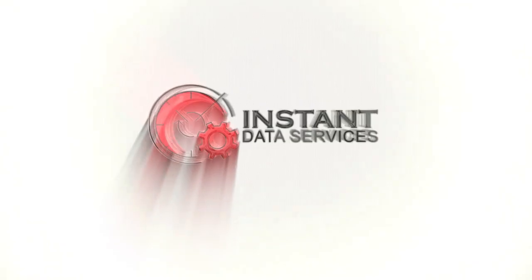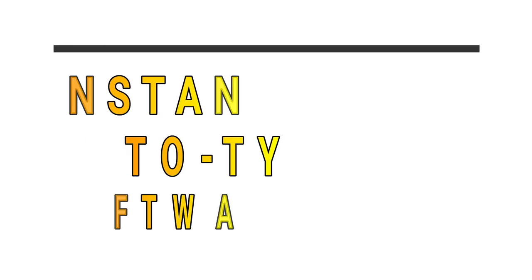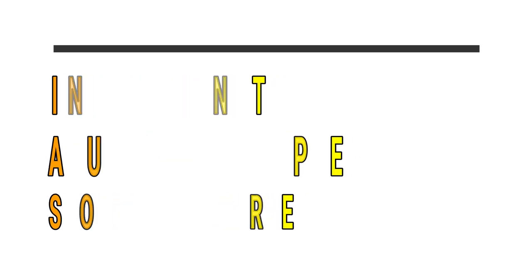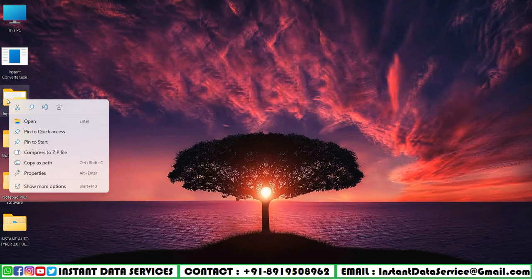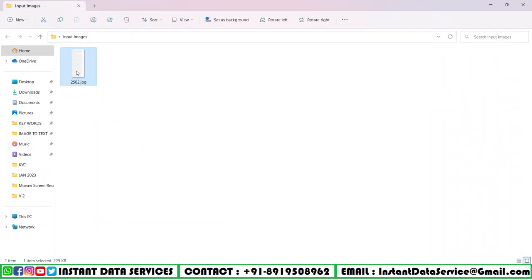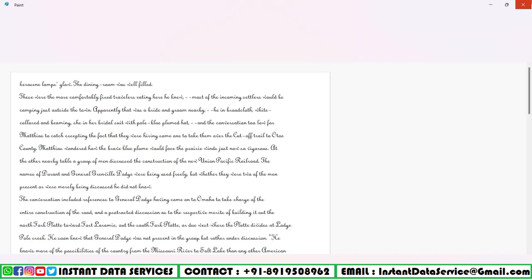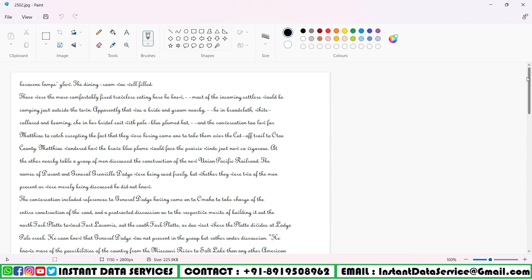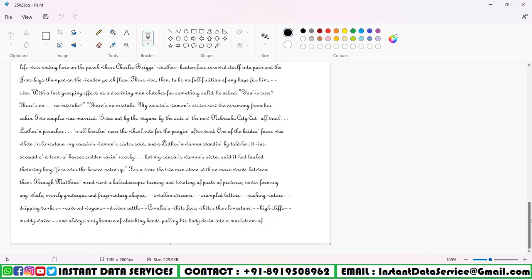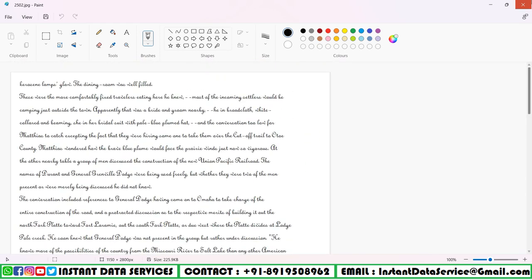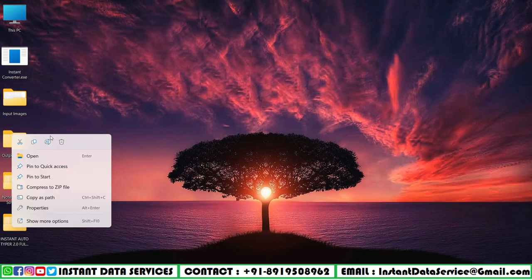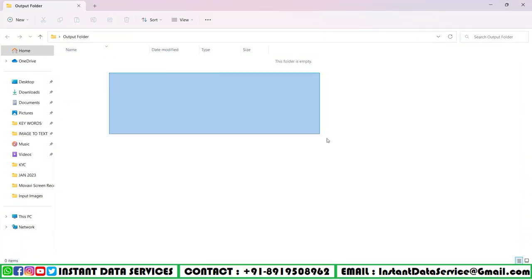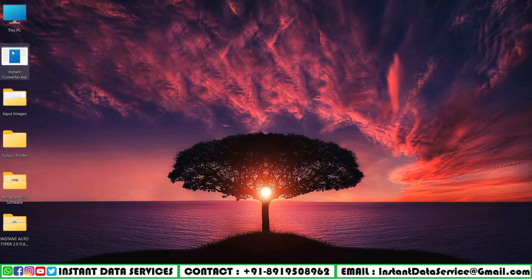Hello guys, welcome back to Instant Auto Type software. Here in this video I will tell you all about Notepad Plus .wrt software. I will show you the full image by opening it with Paint in the input image folder. After this, there is an empty text folder where the converted text file will come.